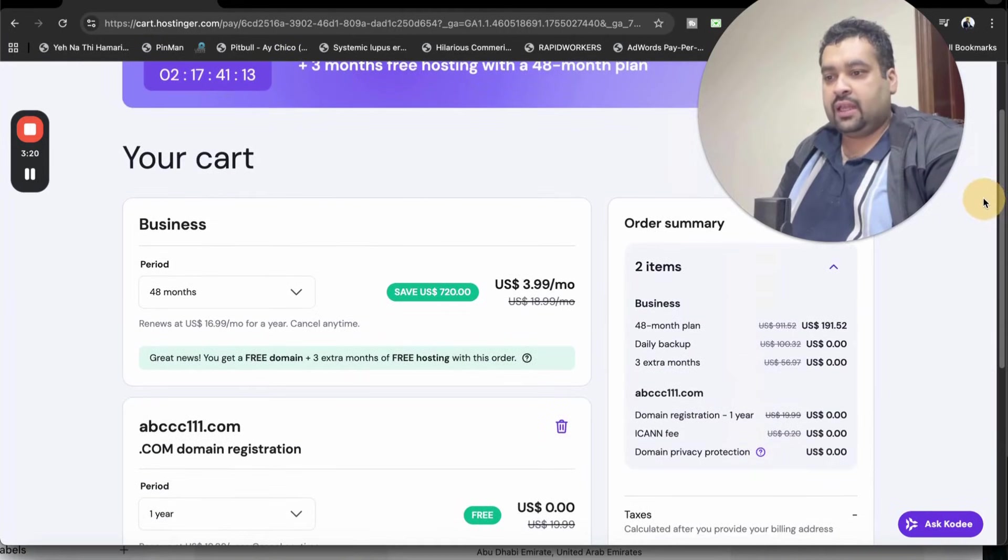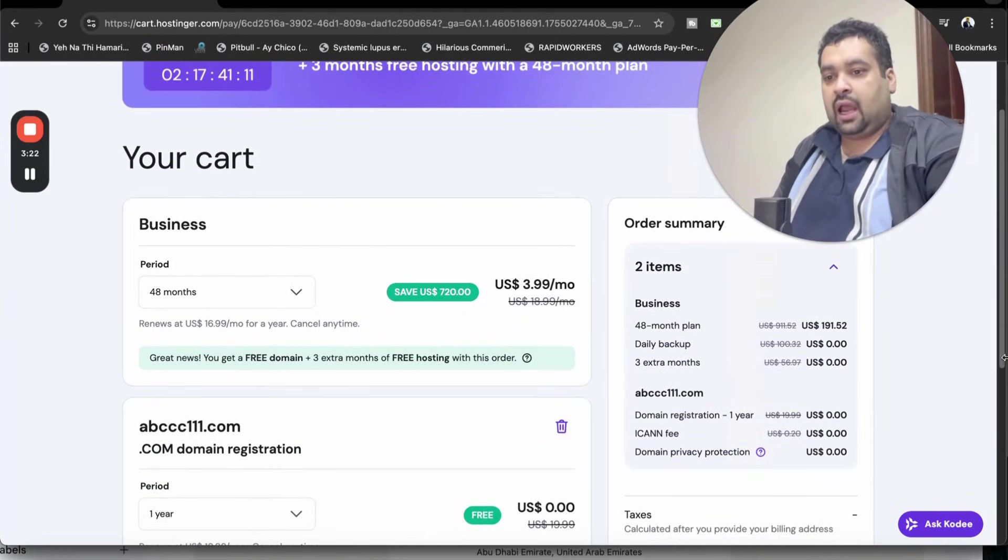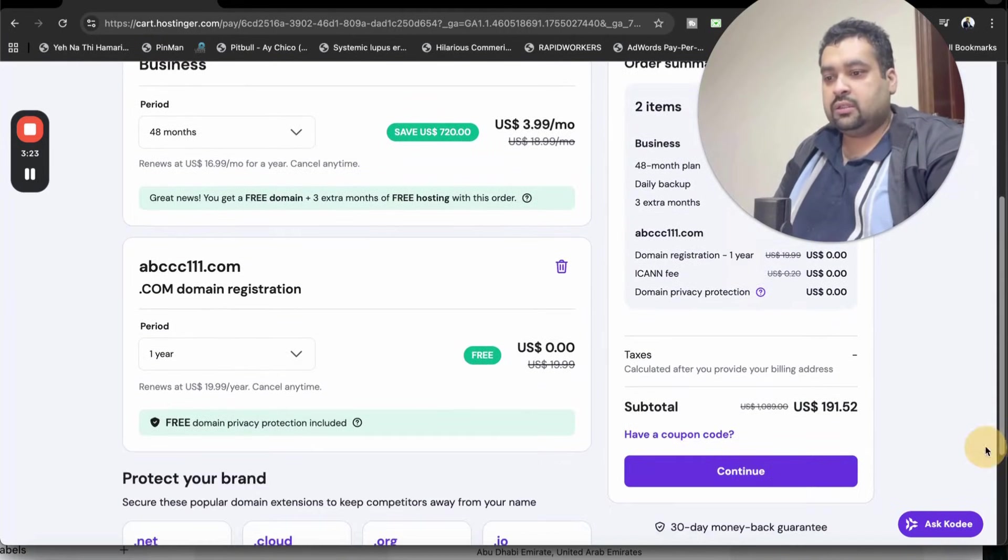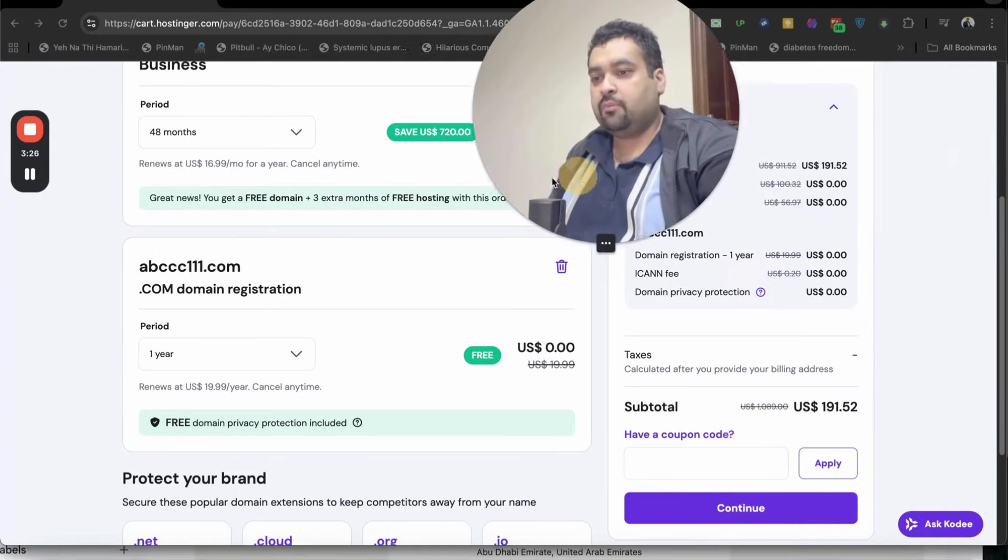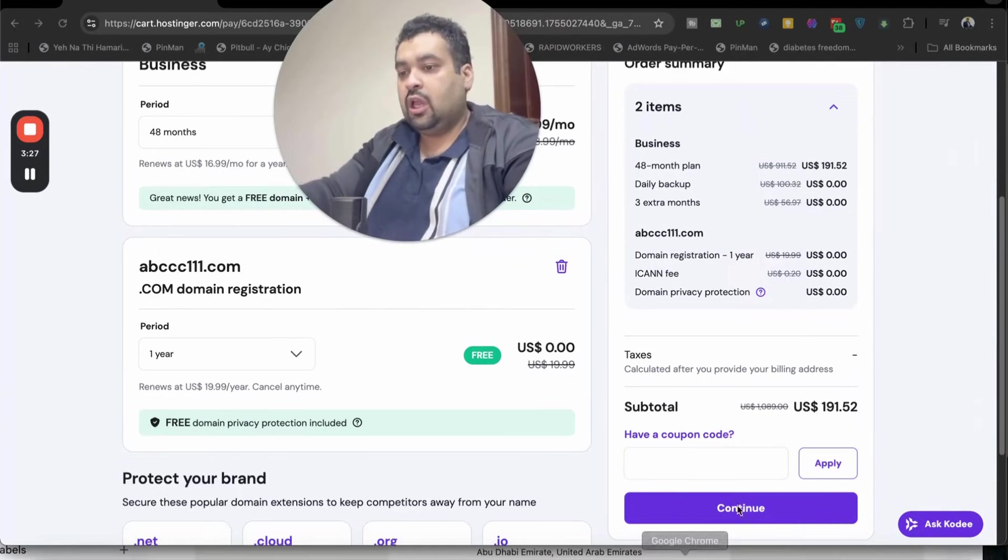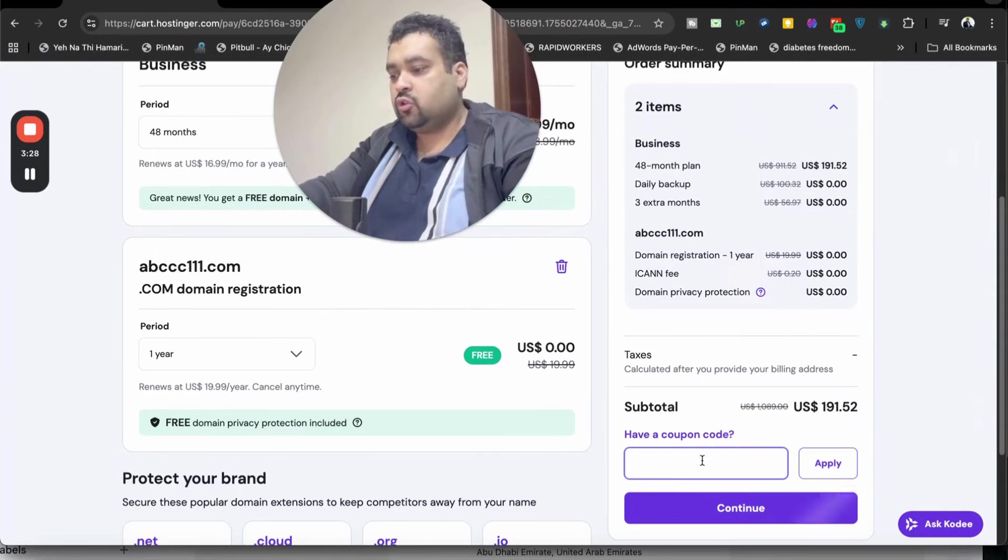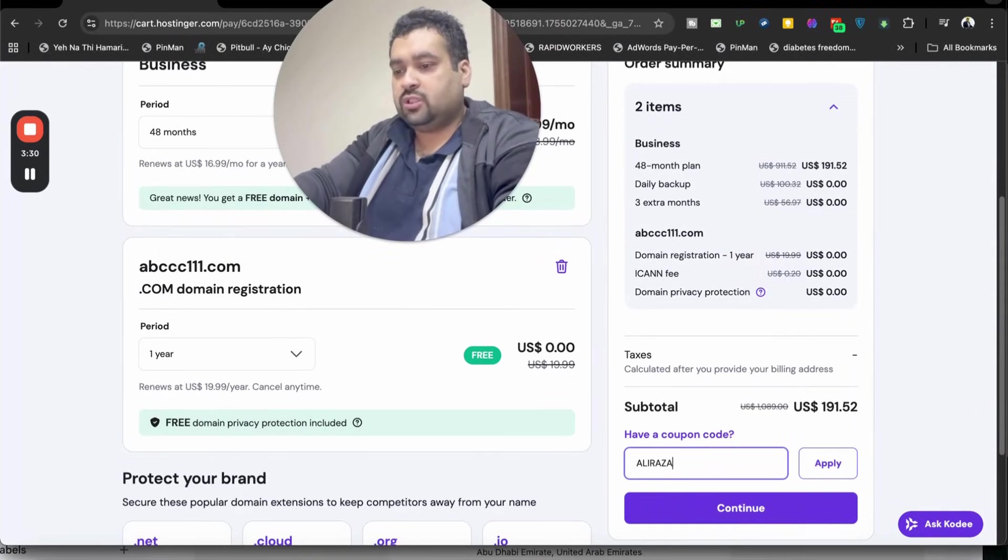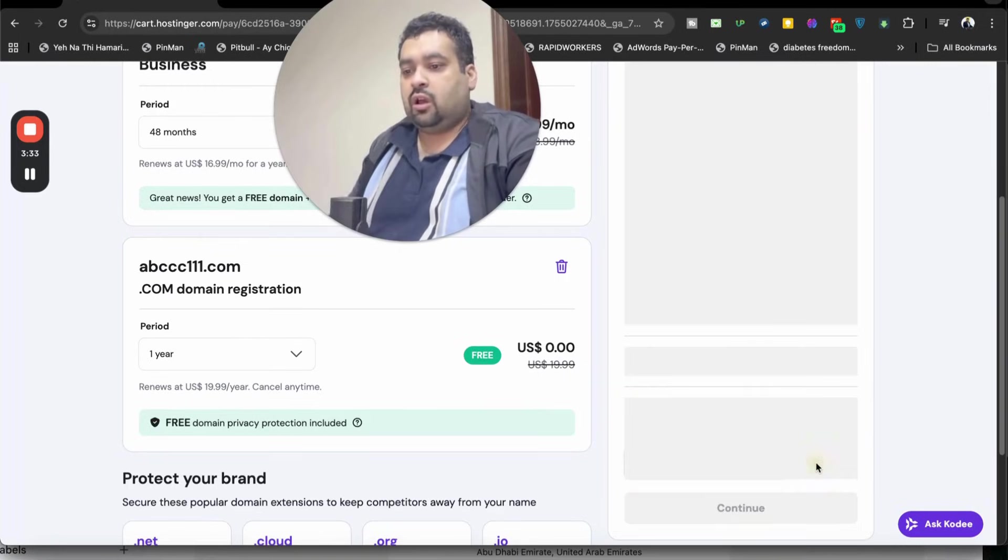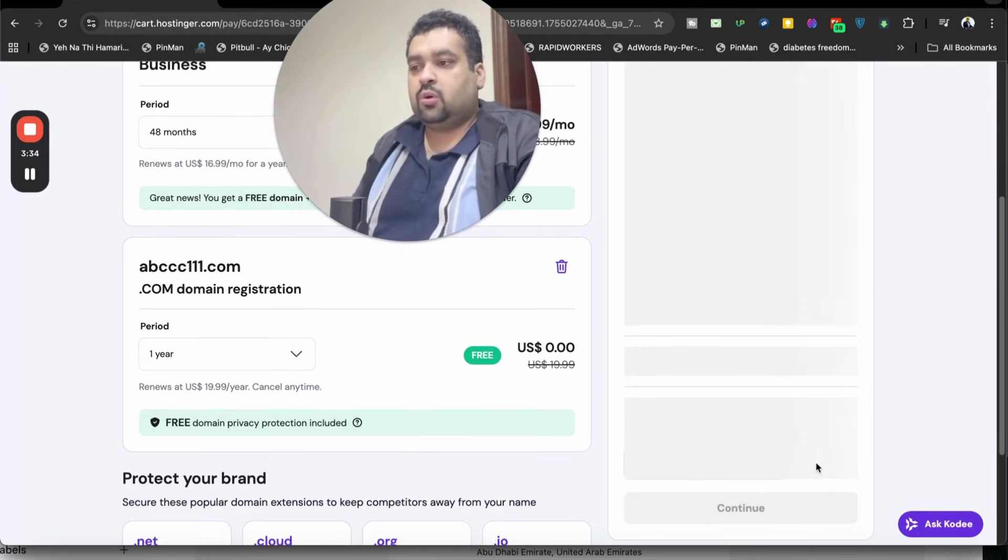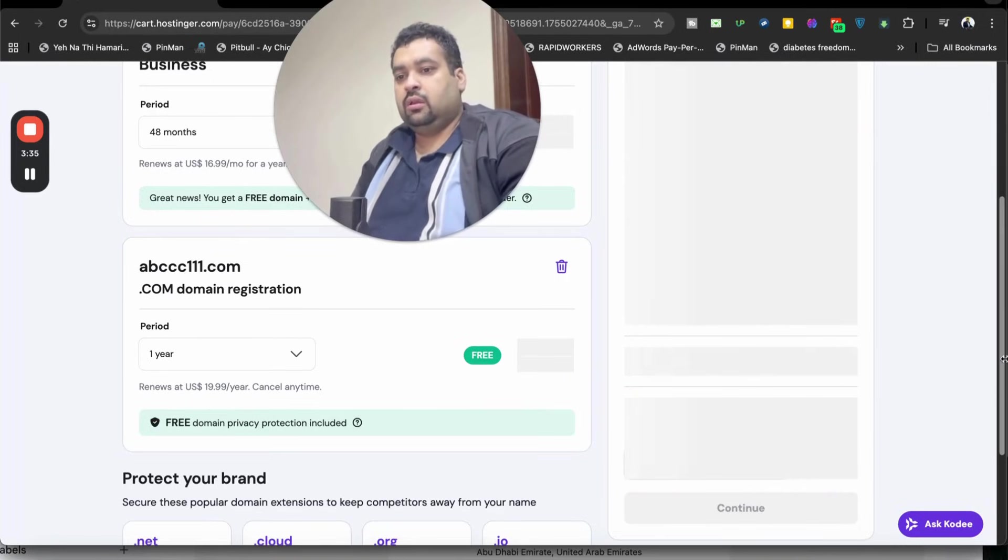After this, I can see my order summary over here and now I'm going to select have a coupon code and write this amazing coupon code. You can find this coupon code in the description of this video along with the special discount link. Once you apply this over here,